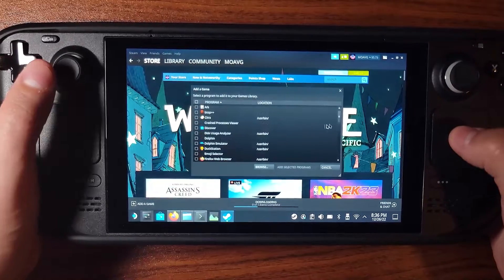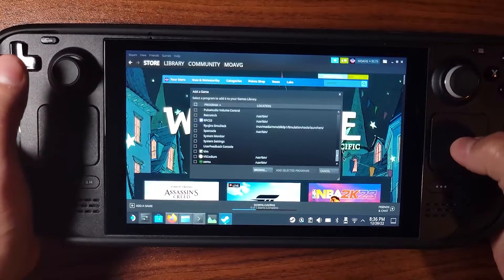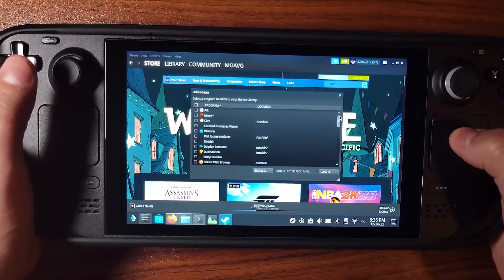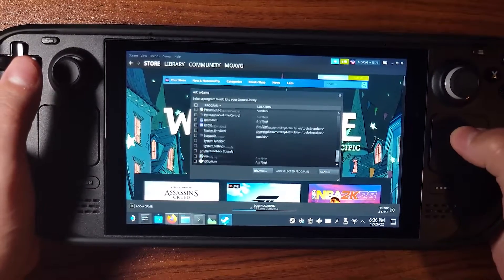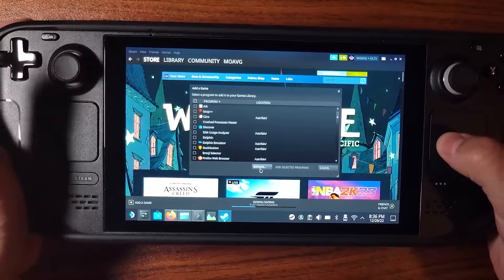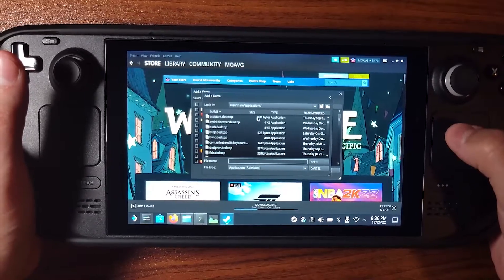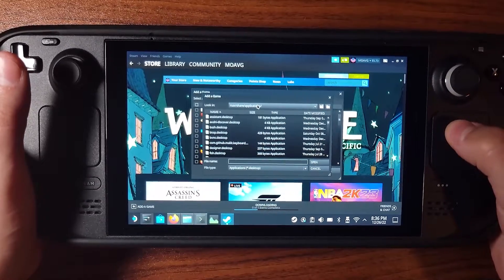In Steam, this is where it's crucial: go to Add Game and Add a Non-Steam Game to Steam. You might be able to find Battle.net in the list, but there's a good chance it's not there.